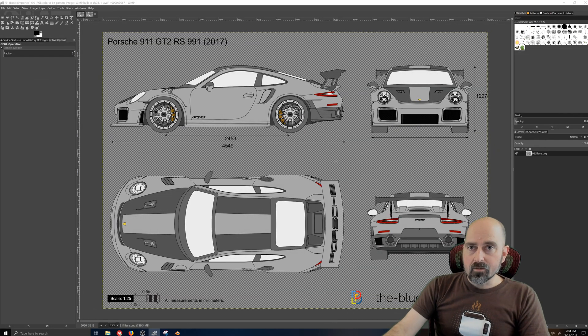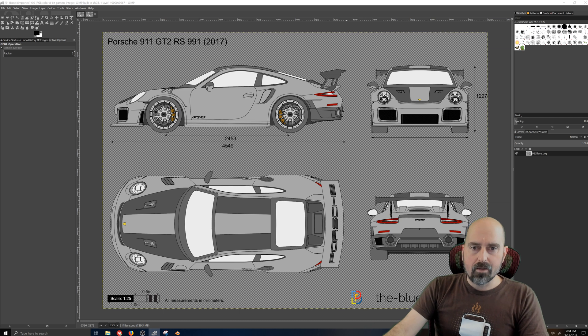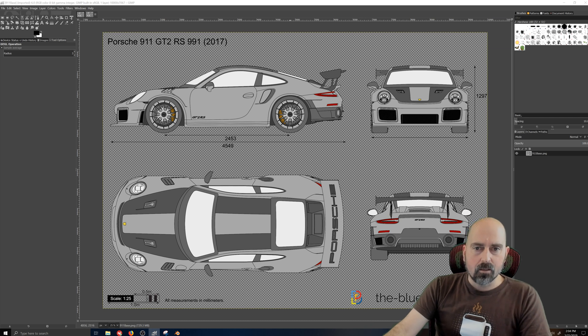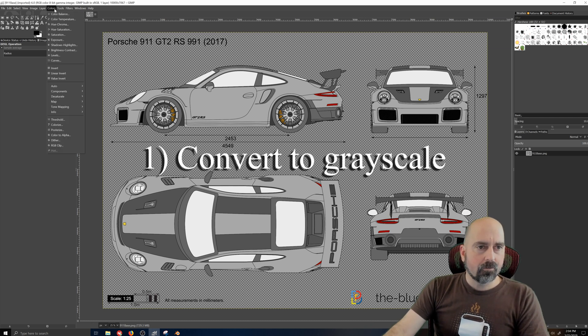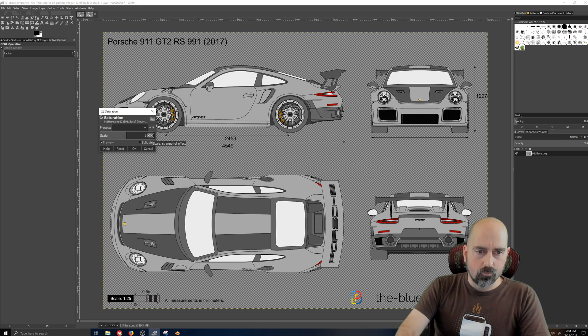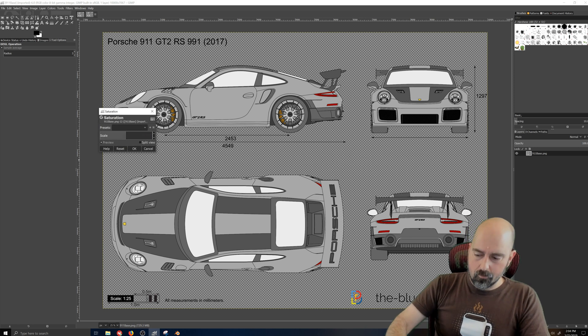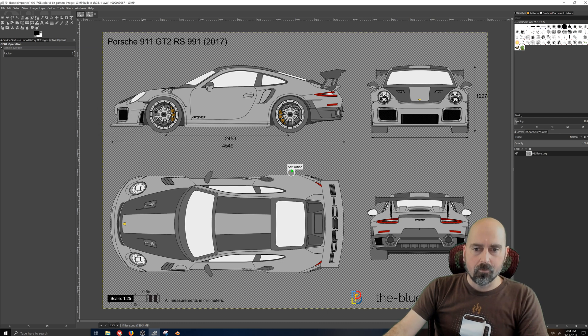Now that I have it in PNG format, I'm going to start editing it. I'm going to jump over here to colors and hit saturation. I'm going to change the saturation to zero, and that's going to convert this into a black and white photograph.